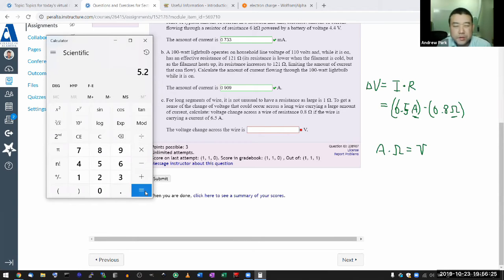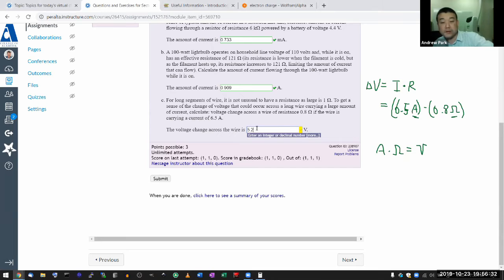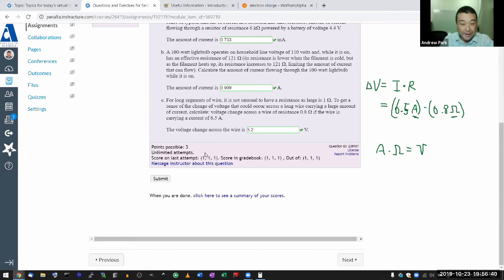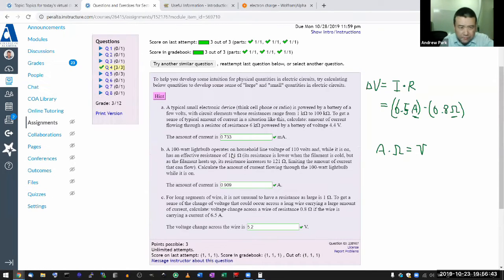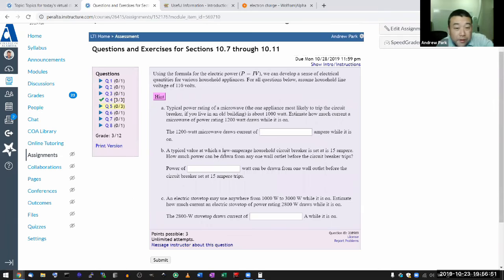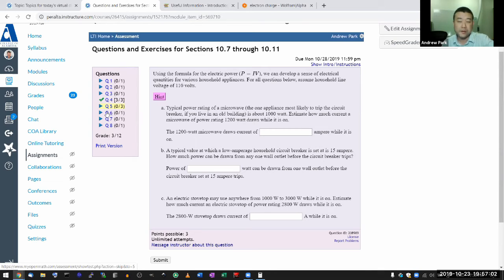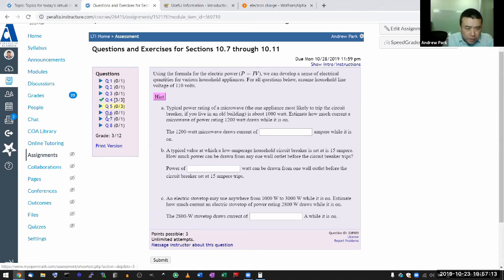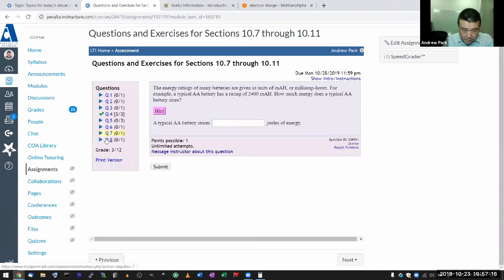In the SI unit system, one ampere times one ohm gives one volt. Calculating 6.5 times 0.8 gives a voltage change of 5.2 volts across the wire. With circuits, there aren't as many questions requiring scientific notation — standard units become more sensible, like a small double-A battery having a voltage of 1.5 volts rather than 10 to the minus 19 volts.